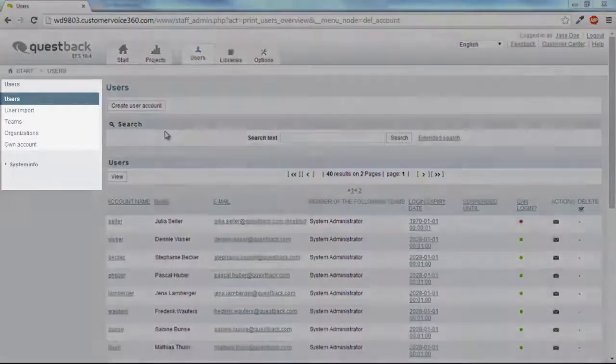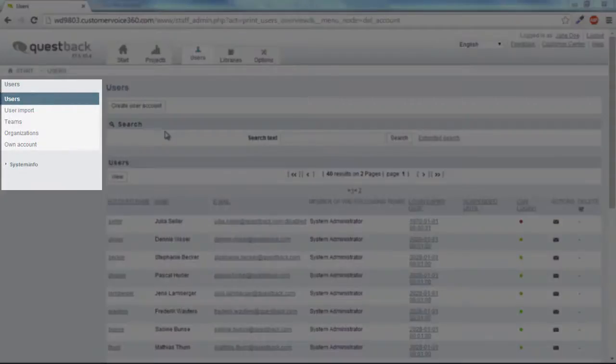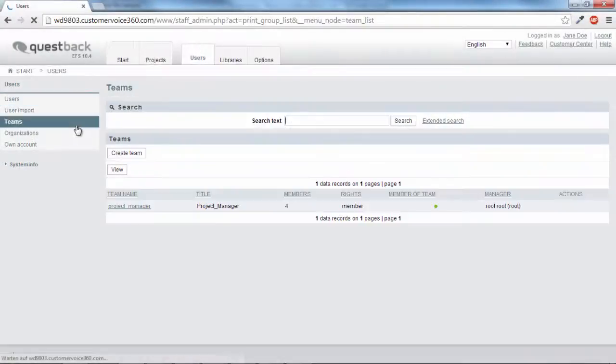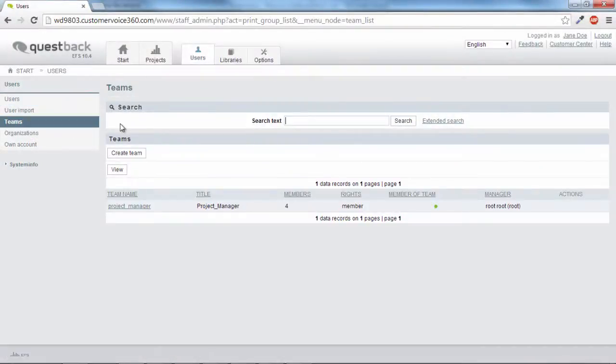You can create a new team in the menu on the left. When you create a new user account, the account can be directly assigned to the new team.